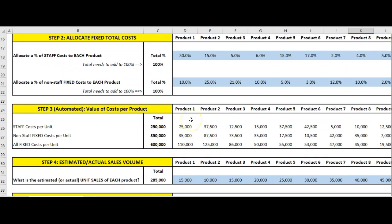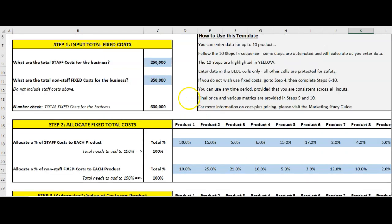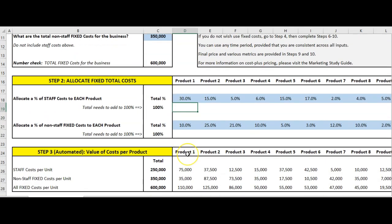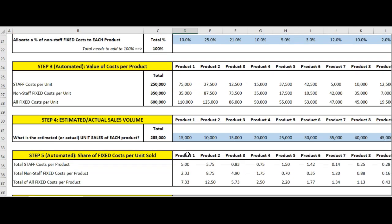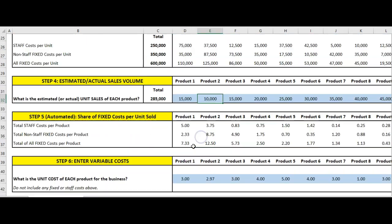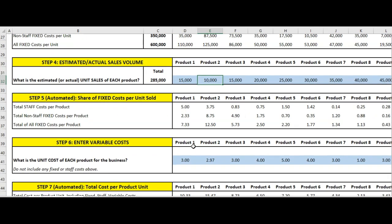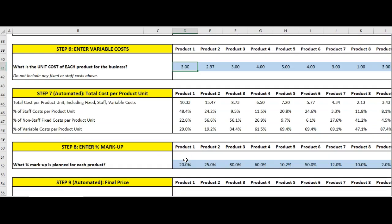So that's it. It's simply fixed costs, allocate those fixed costs out, determine sales volumes and variable costs, and the one we have the ability to play with is our markup. Hopefully that was helpful — please download the file on marketingstudyguide.com.